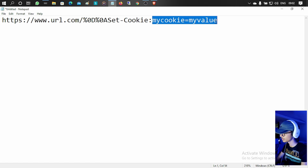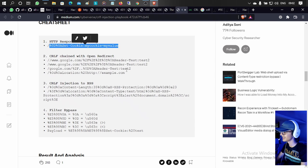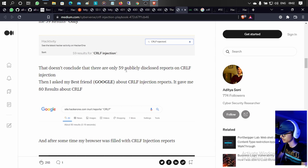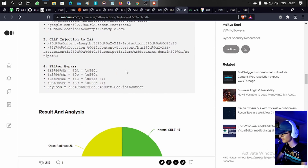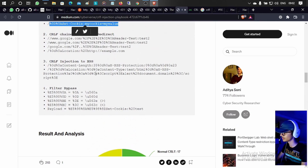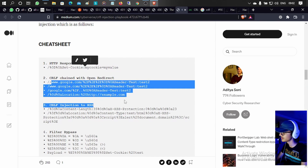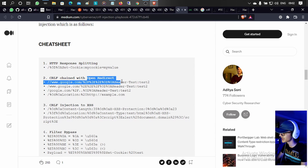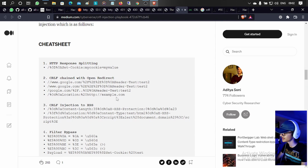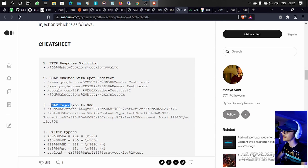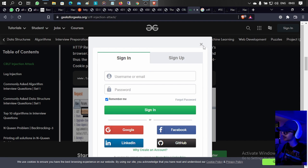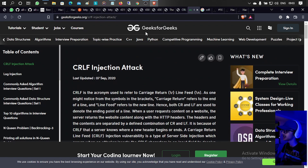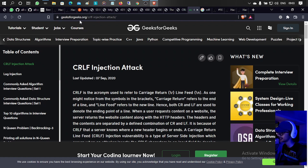There are a lot of resources available about this on Google. These are the basic CRLF injection payloads and scenarios. You can do open redirection via CRLF injection, you can do other things via CRLF injection, and you can also do XSS via CRLF injection.